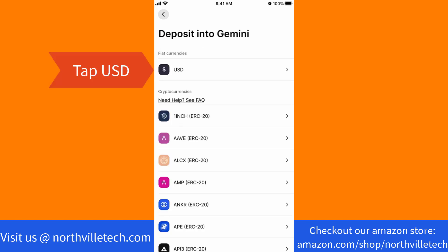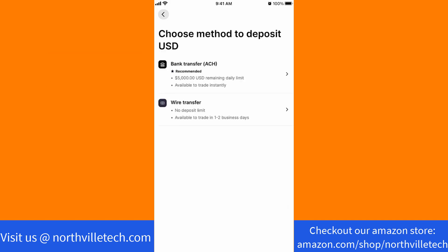Then here, tap on USD. Next, select a method to deposit. In this video, I selected bank transfer.